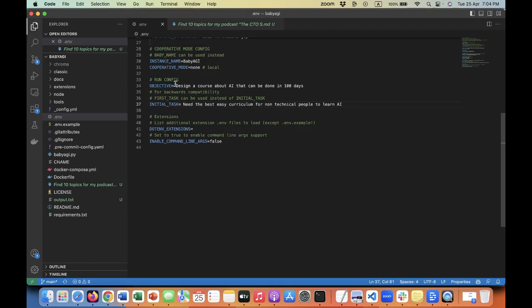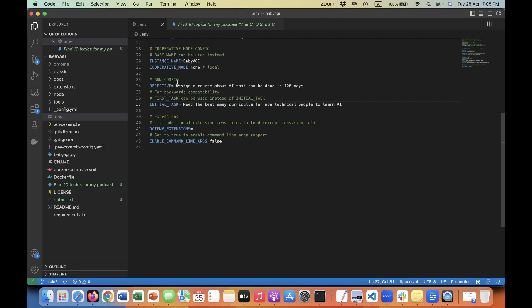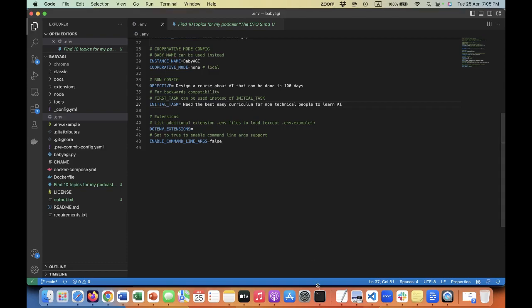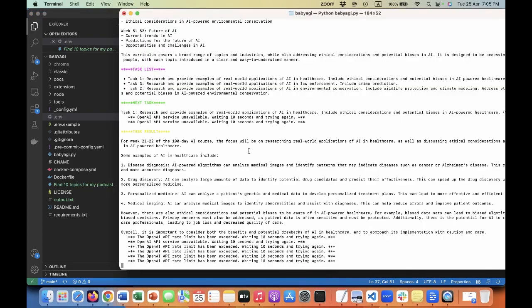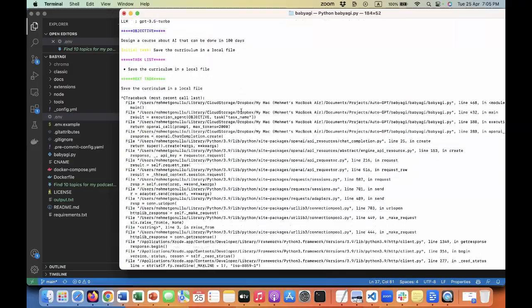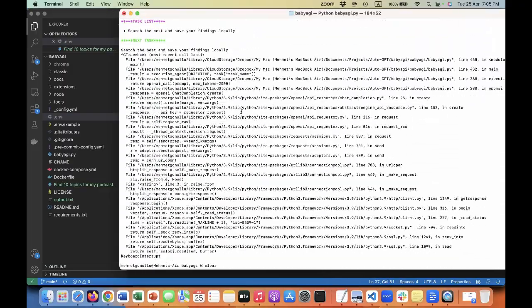Here you can see you can put the objective. Here is another difference between AutoGPT and Baby AGI. There you enter your tasks or objectives inside the script itself. Here it's predefined. Every time you need to run it, you need to come and change this. Here you put your objective and your initial task. For example, I said design a course about AI that can be done in 100 days, and your first task is I need the best easy curriculum for non-technical people to learn about AI.